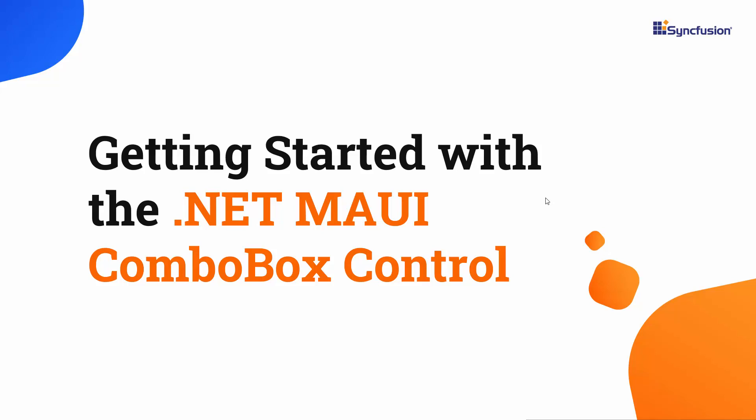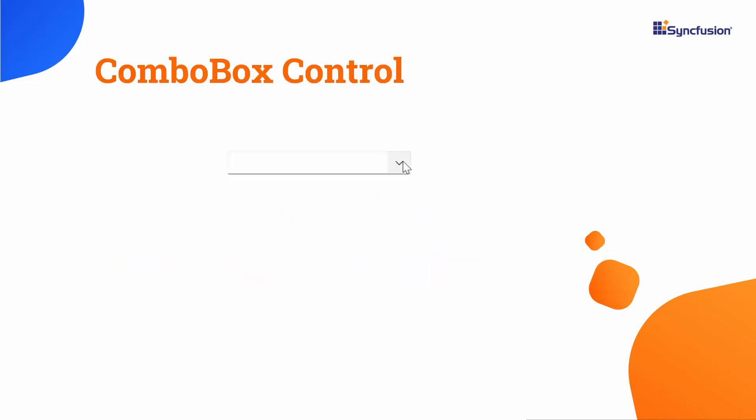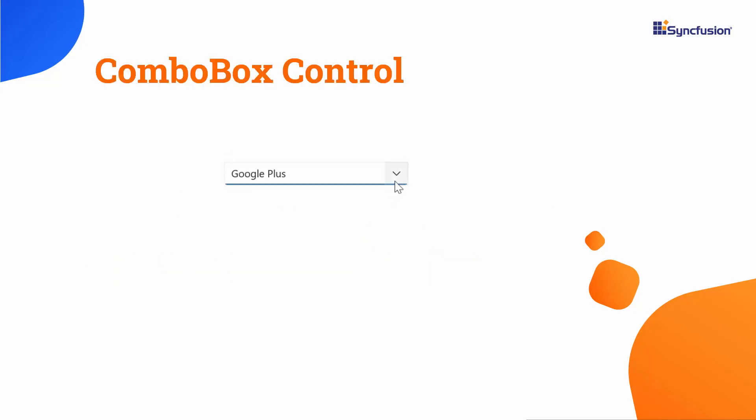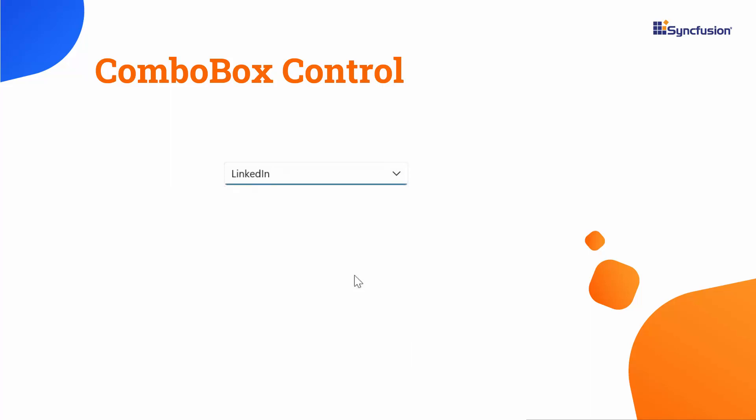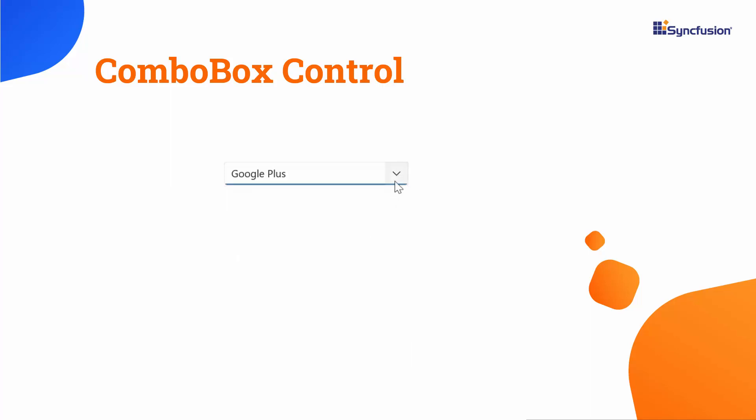Hi everyone, welcome to this video on how to get started with the .NET MAUI combo box control. Using the combo box control, you can type a value or choose an option from a huge collection and then display that selected option on the UI.